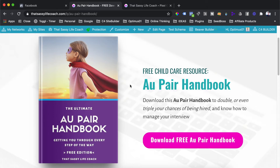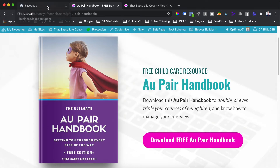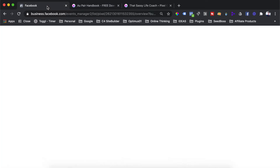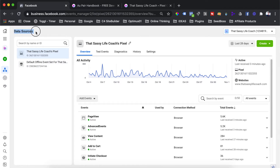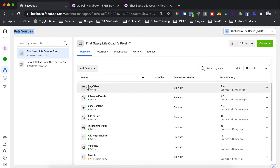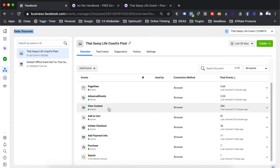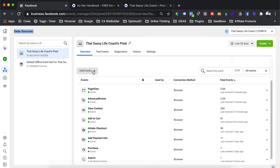The event we are setting up here today is the lead event. You'll see that we do have our pixel installed already, and we are tracking the page view and button clicks on this landing page. But we want to find out when they go through to the thank you page. Once you've clicked the Events link in your left-hand menu, you'll be brought to this page where it says dot sources, and you should see your pixel there.